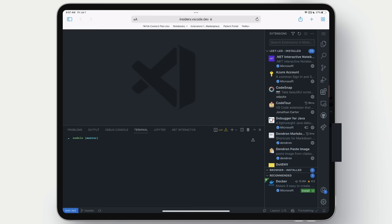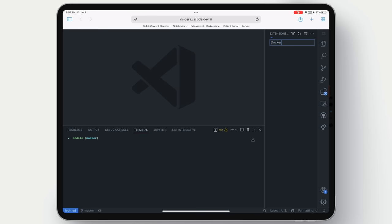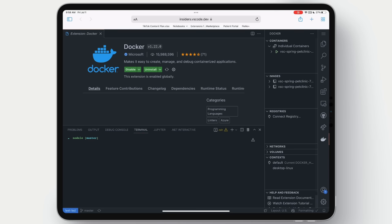If I haven't mentioned it yet, this is full VS Code. So we can do things like install extensions, like say Docker. And now we can view all of the containers and images that we have on my local desktop machine. We can run them, we can build them, we can inspect them, we can even interactively interact with them here in the terminal in the browser.